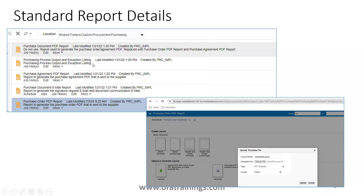Once you click the Customize button, navigate to the location: Shared Folders > Custom > Procurement > Purchasing. You could observe your Purchase Order report there. Then click on Edit and upload your custom template.